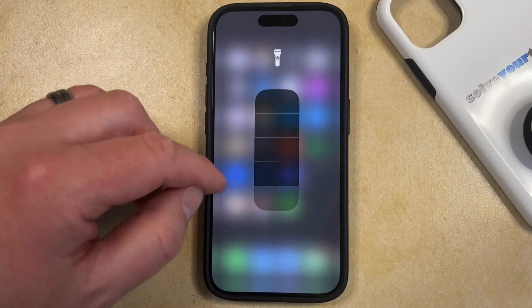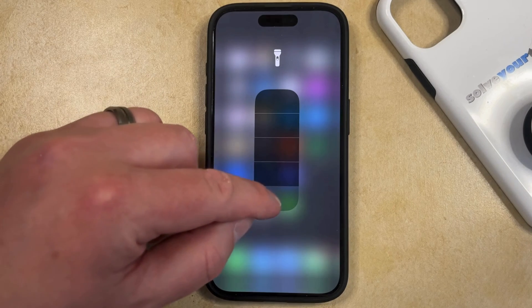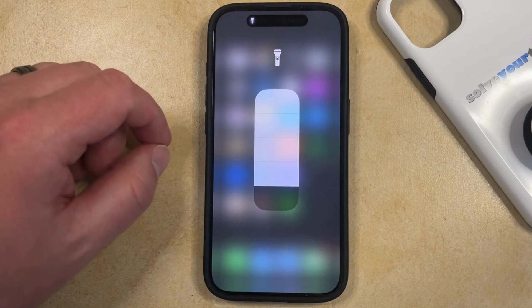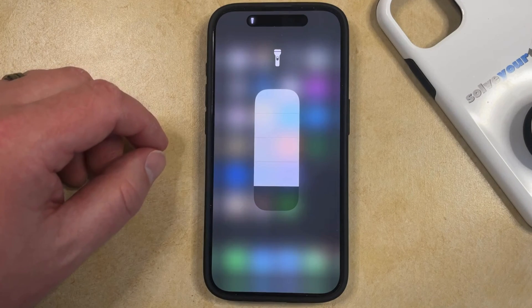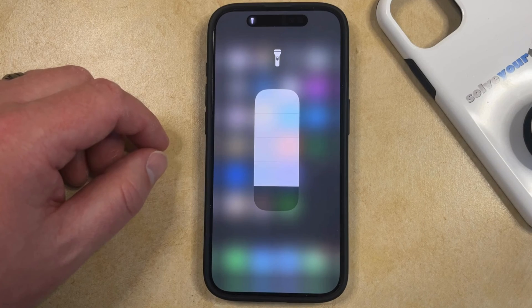So if you want to make the flashlight as bright as it can possibly be, then you just need to drag it all the way to the top until the bar is full, and then you'll have a maximum brightness flashlight on your iPhone.